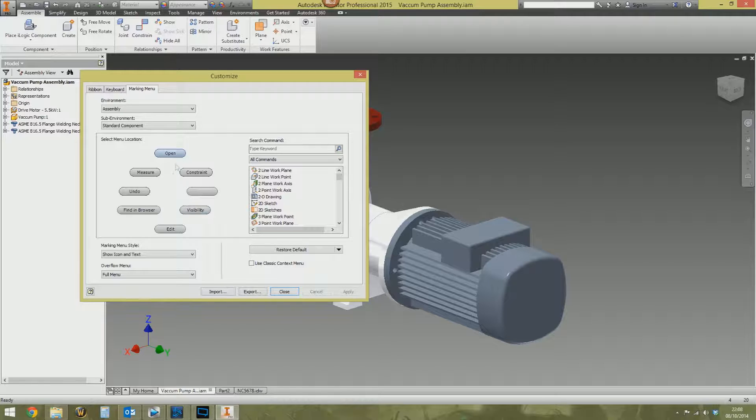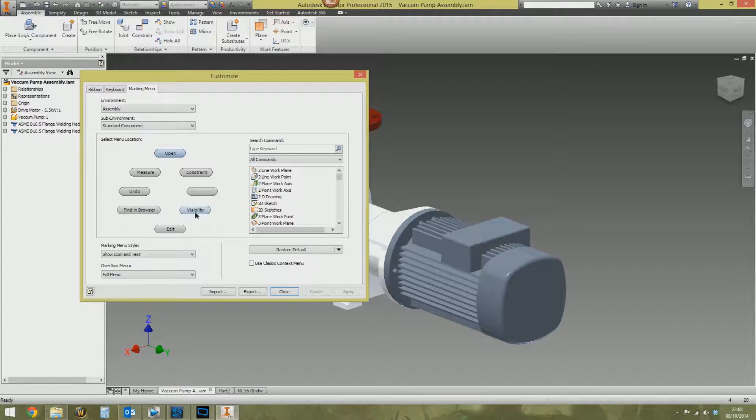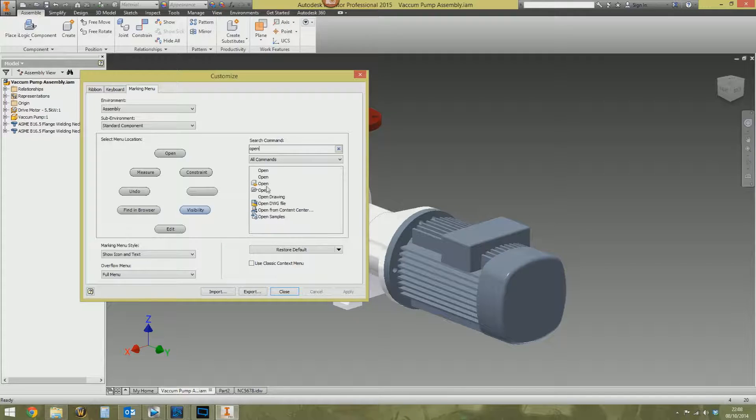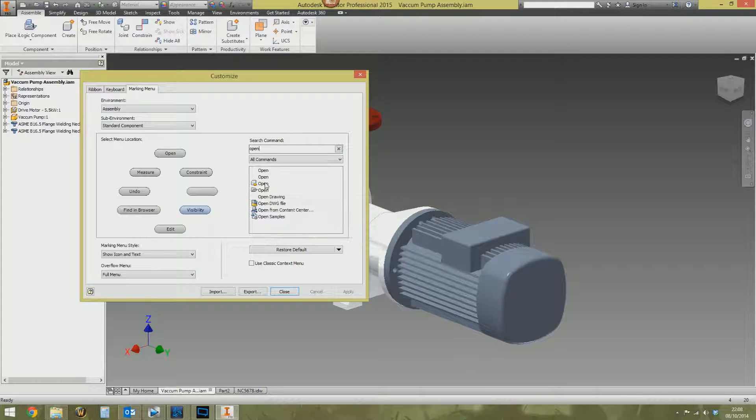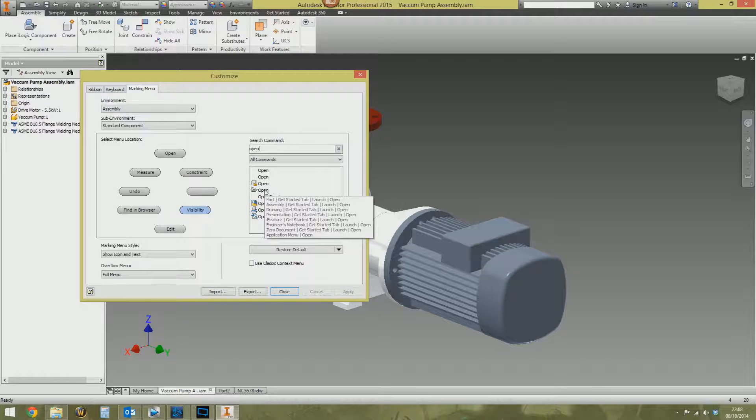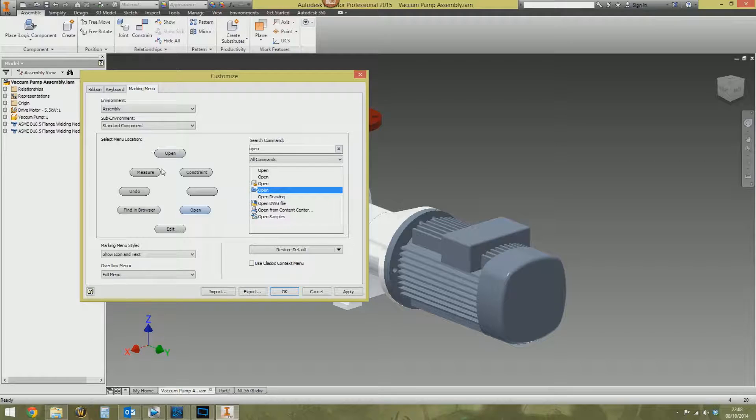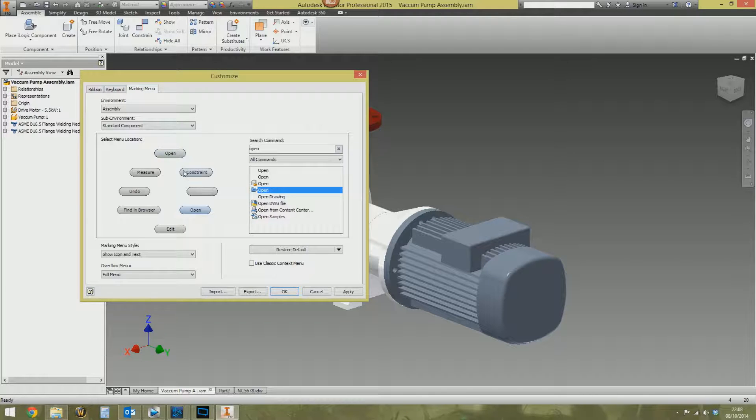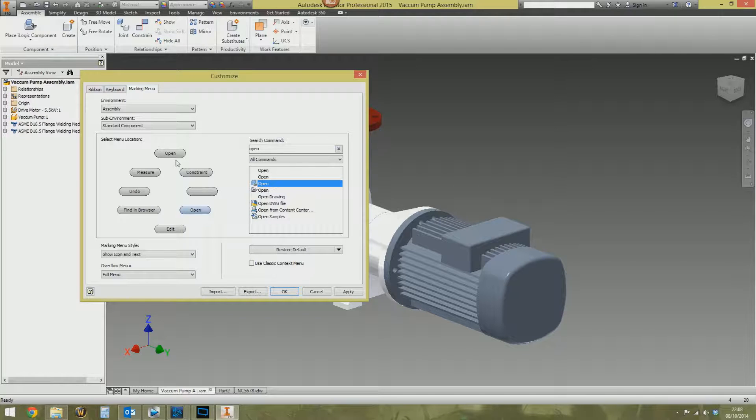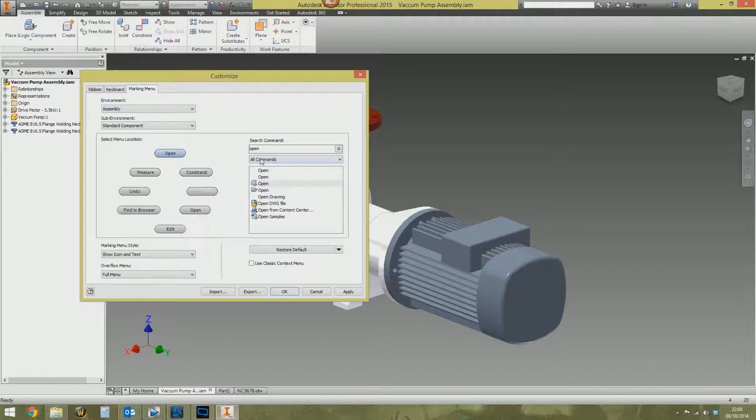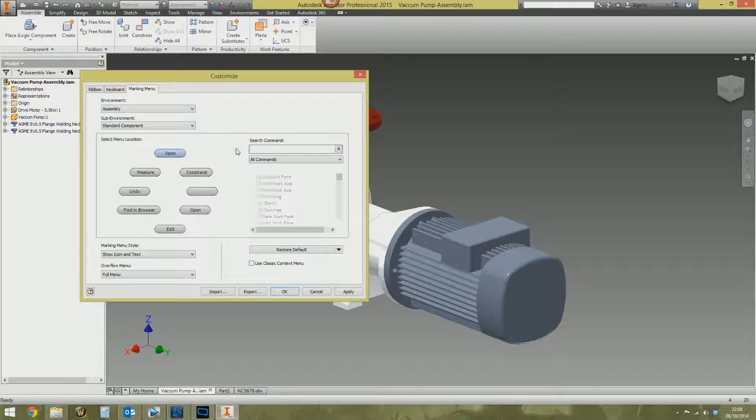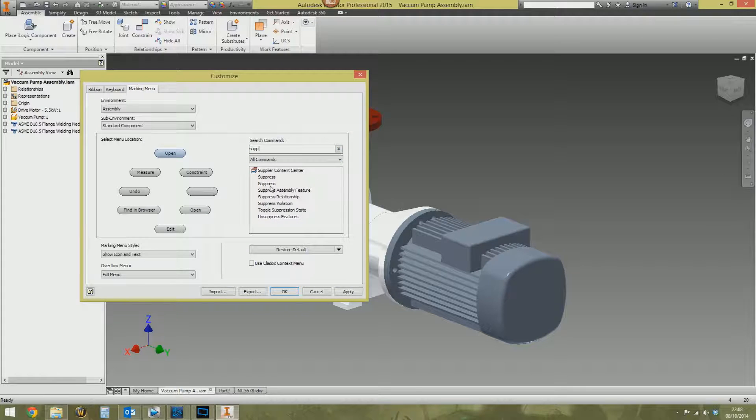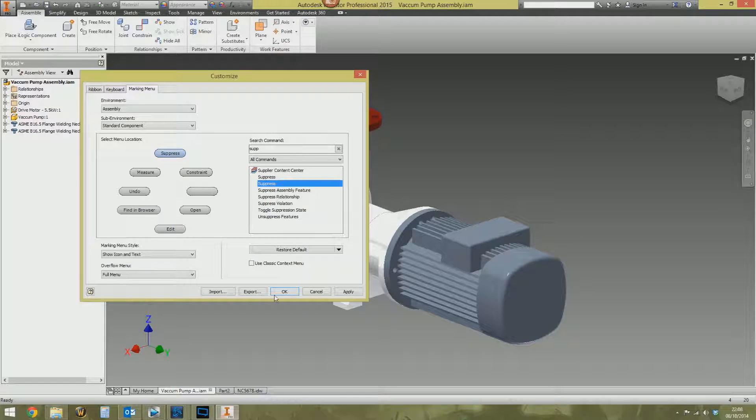If you want to have something completely—say, for example, you want open to be down here because that's where it was last time. We'll go to visibility and then open and then put that there. That's different to that open, by the way. Although it's not immediately obvious here. But that open there is right-click and open the part.